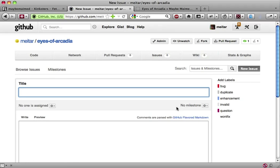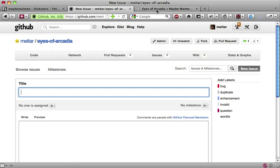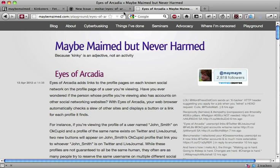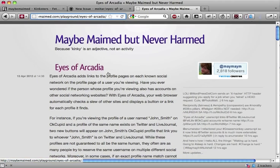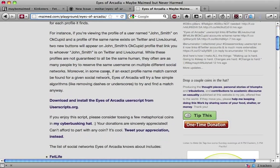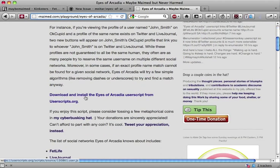Eyes of Arcadia is a free Greasemonkey script. It works with Mozilla Firefox and Google Chrome. Download and install by going to http://maybemame.com/playground/eyes-of-Arcadia and clicking on the download and install link in the middle of the page.